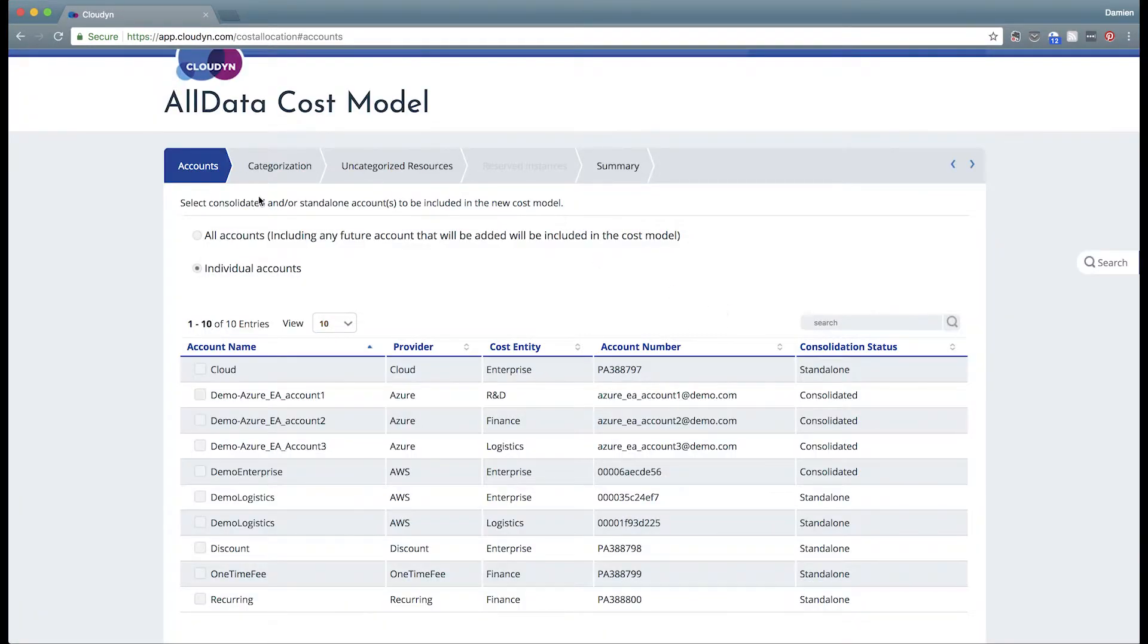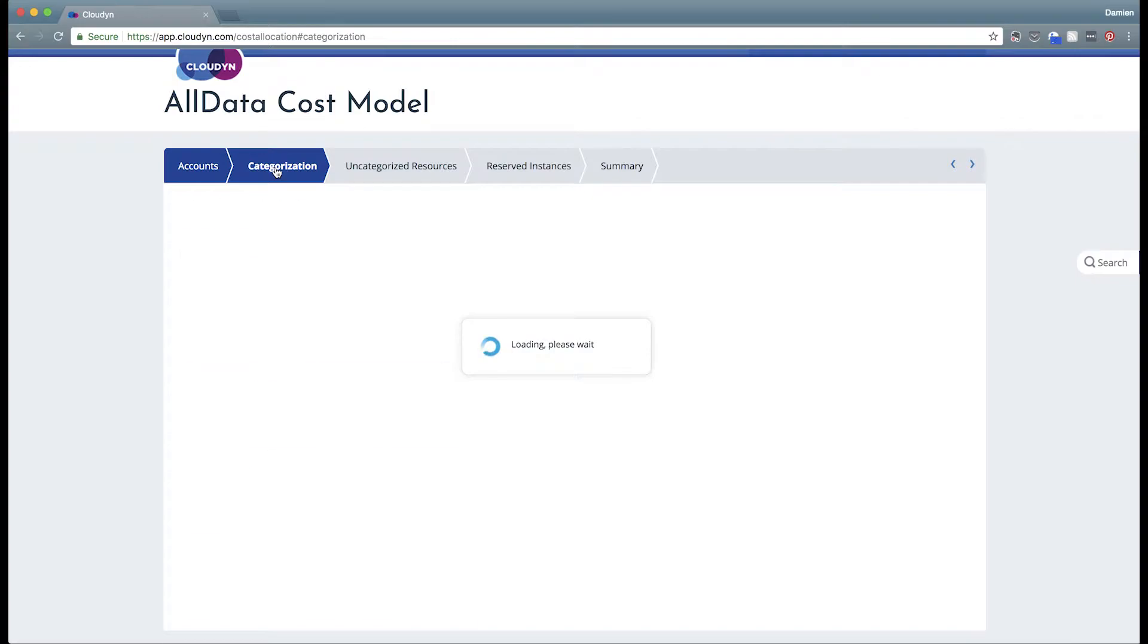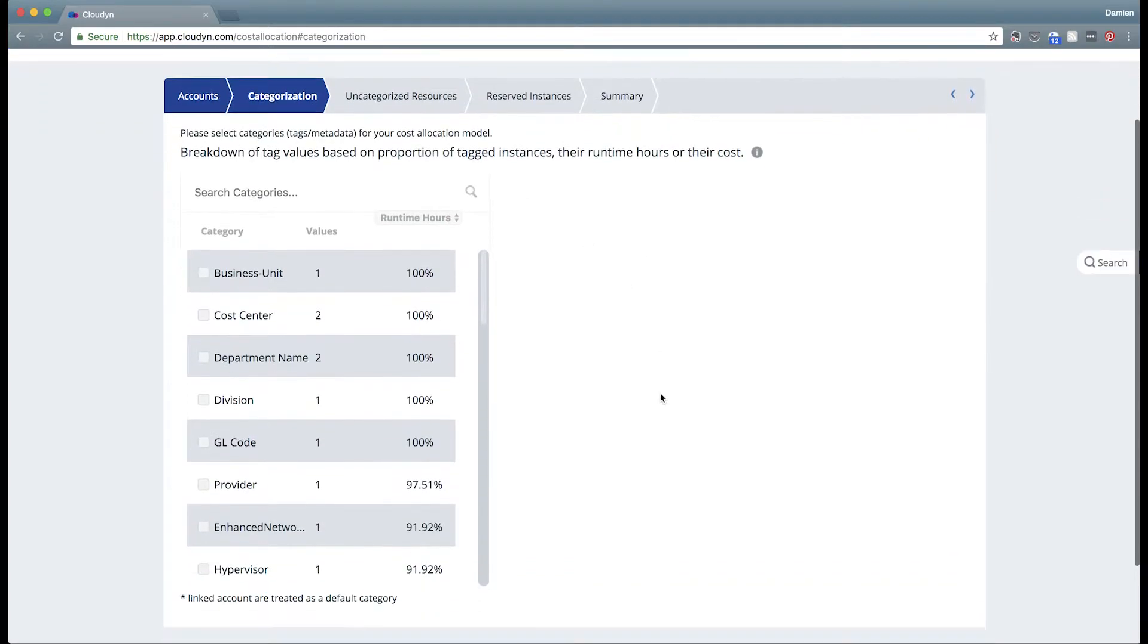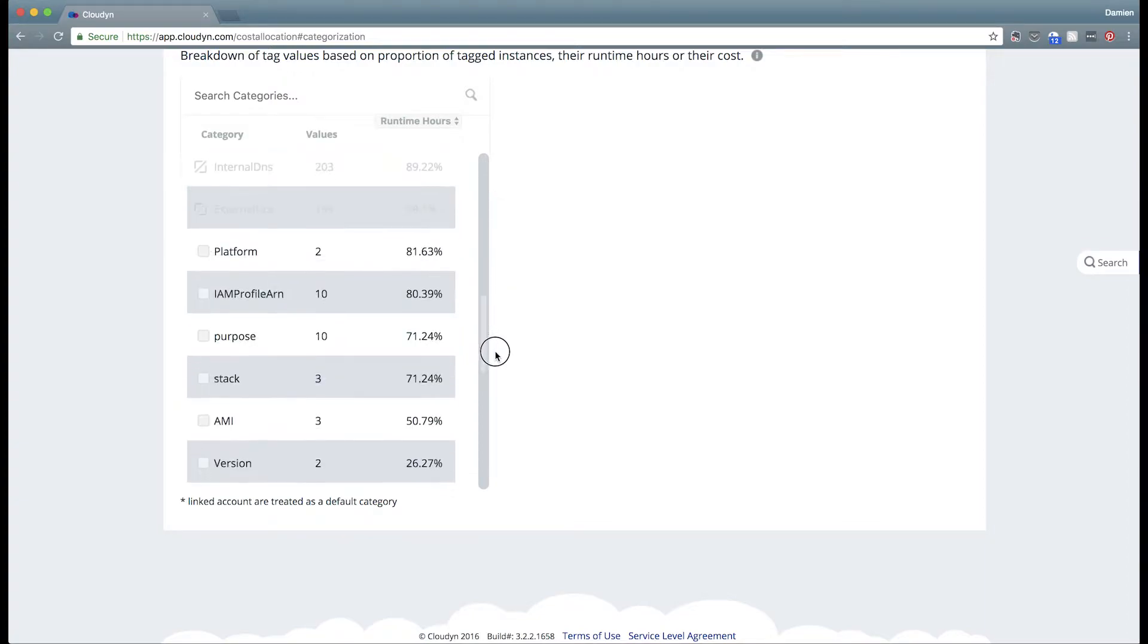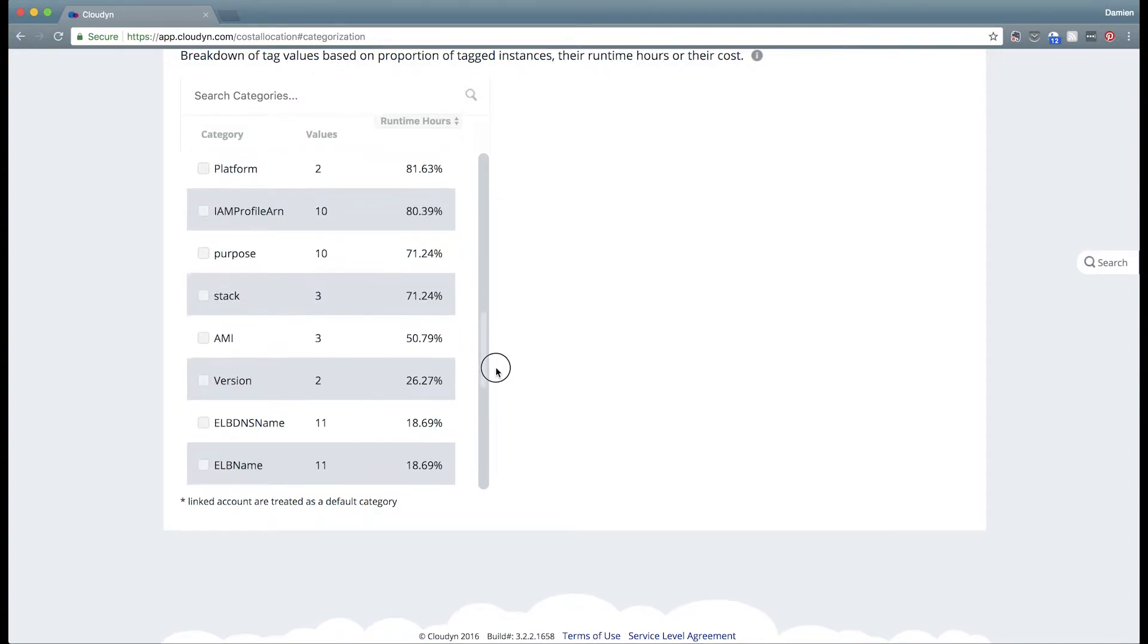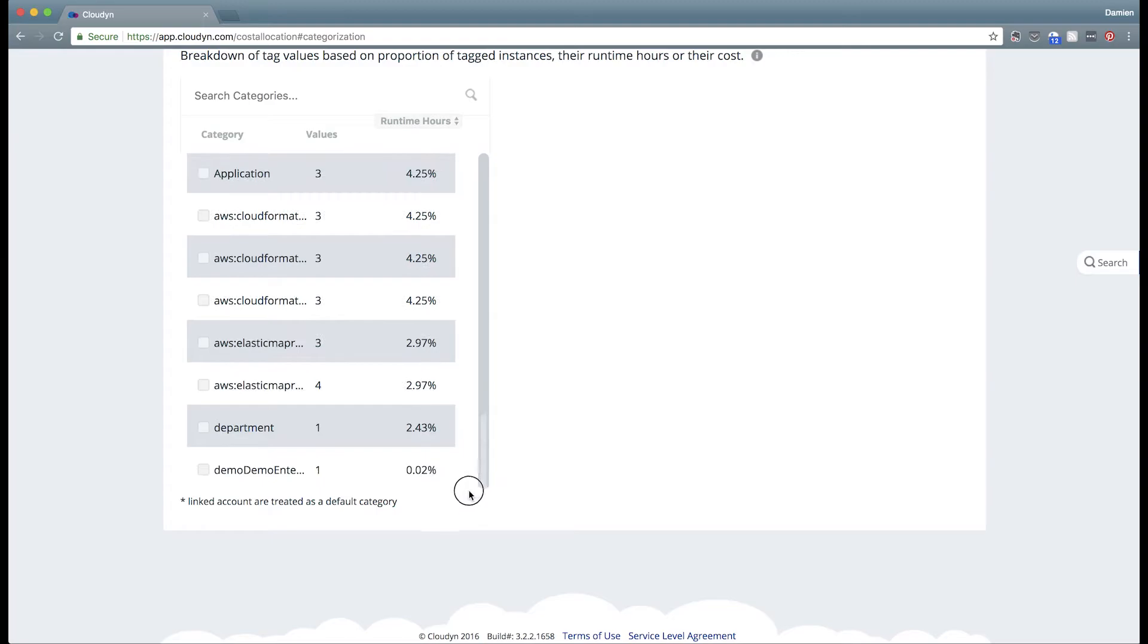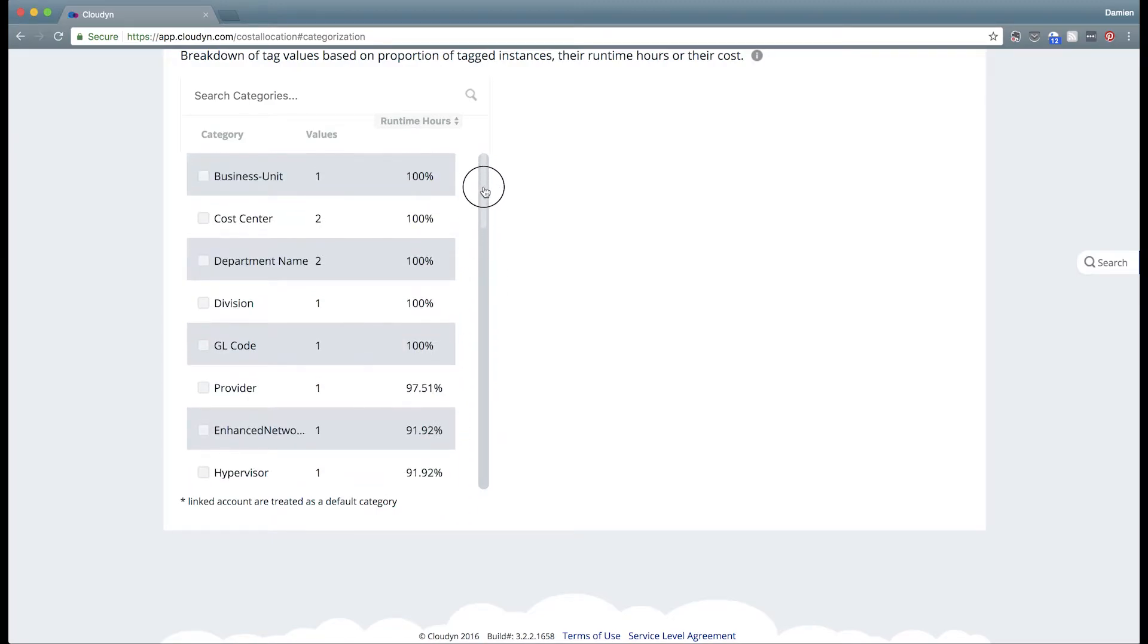Once you've selected your accounts, click on the categorization tab. This will take you to the pane of discovered tags from your environment. Select the tags that you would like to utilize for the purposes of cost allocation. For instance, if you'd like to select department name, choose that.